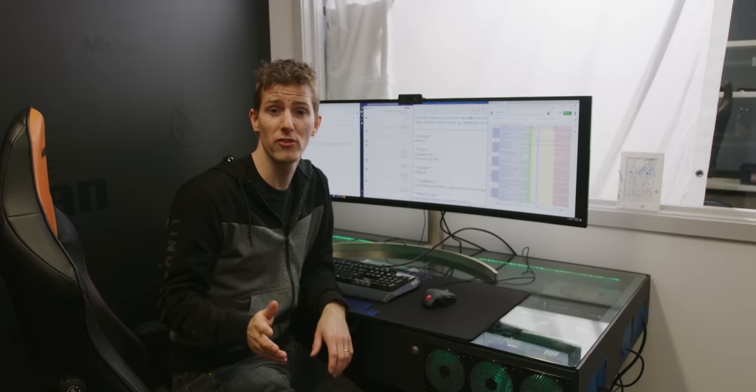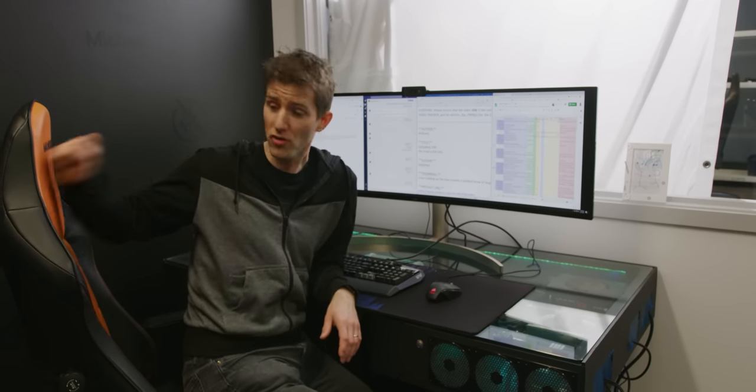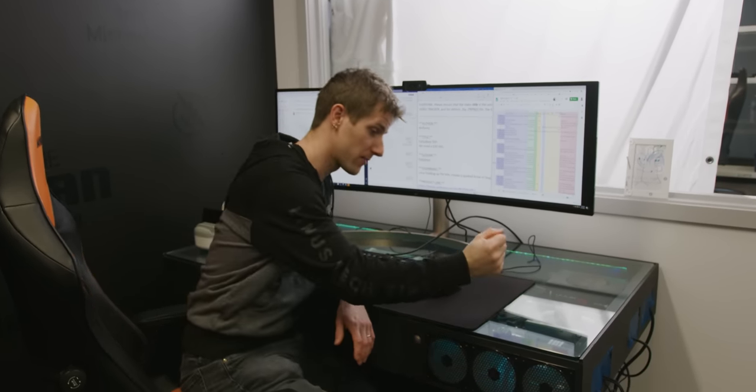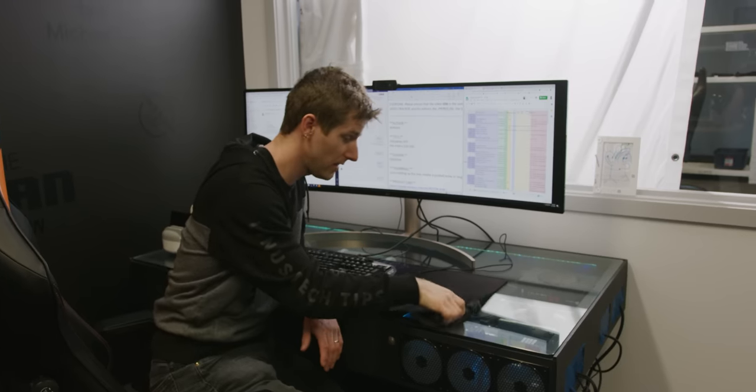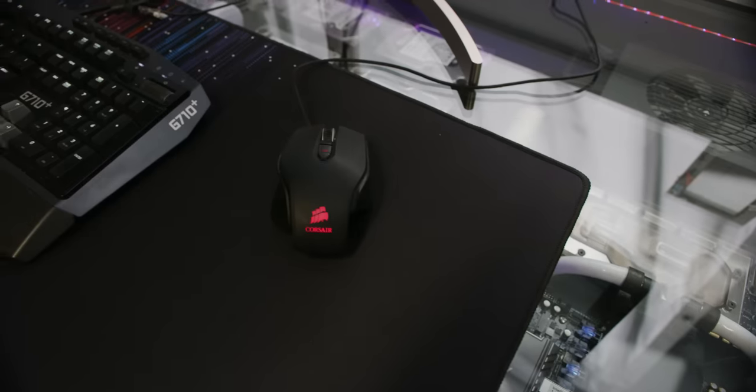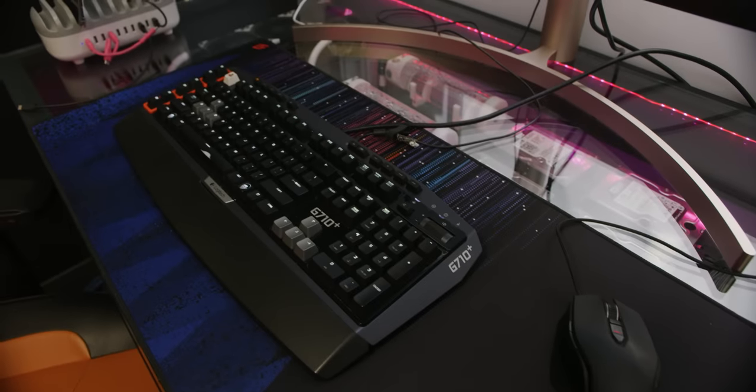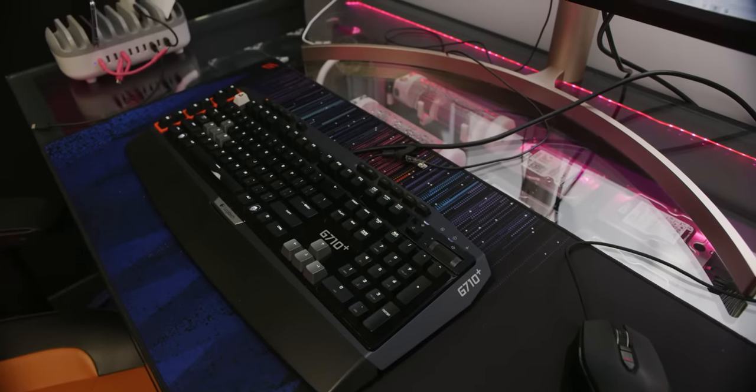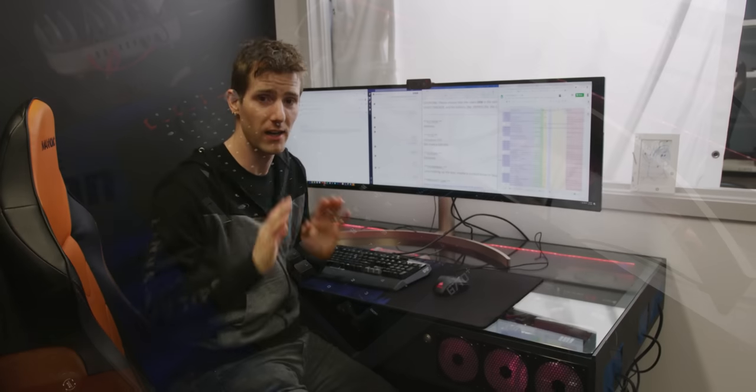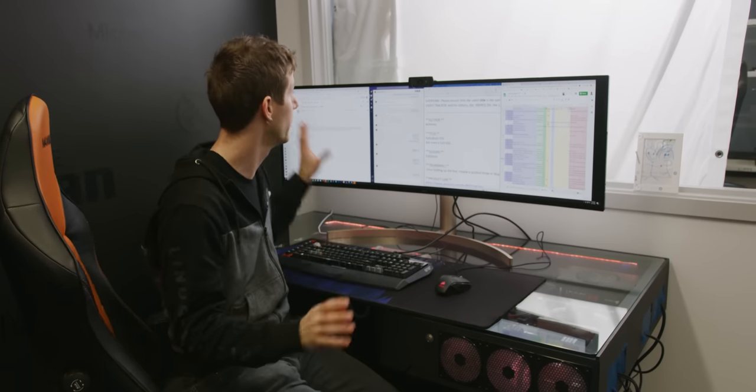My setup at work hasn't changed much in a long time. I've got the same chair, the same custom desk PC, and even the same peripherals that I've had for years now because once I find something that I'm comfortable with, I generally like to just stick with it.